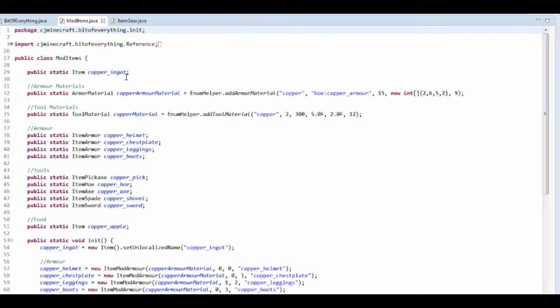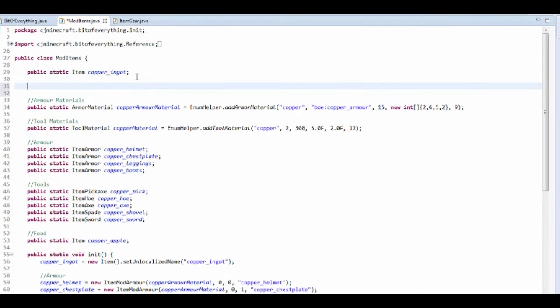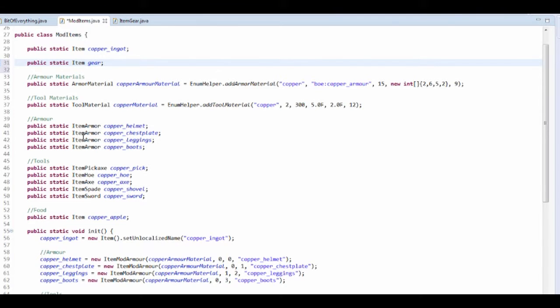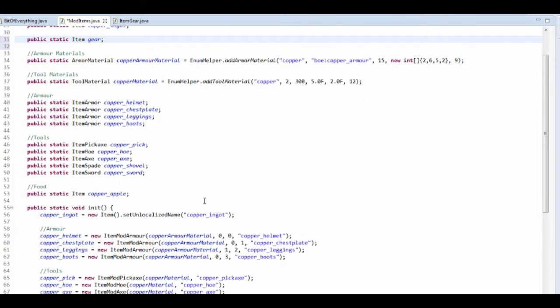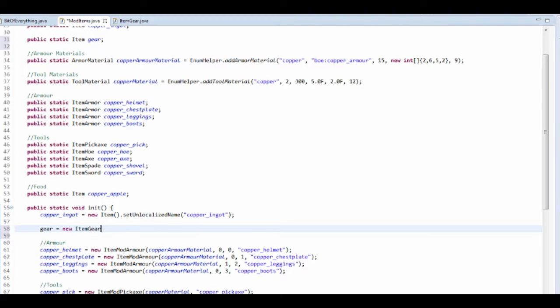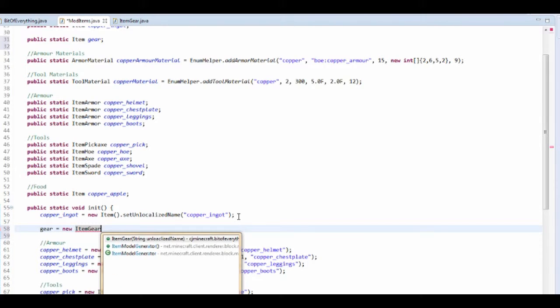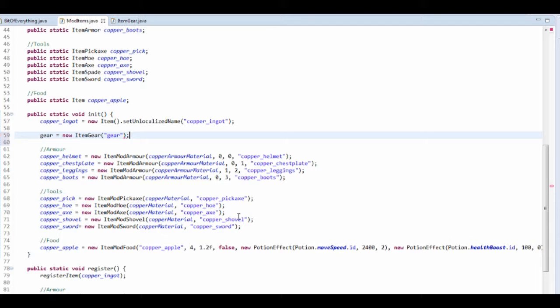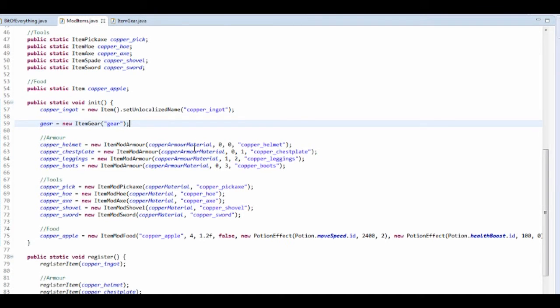Now we want to go into a mod items class and we want to make our item. So public static item, and I'm going to call it gear. So that's what I'm going to call it. I'm not going to call it a cop or anything. I want to initialize it. So gear equals new item gear. Control space. And we want to put in the localized name, which is going to be gear. And there we go.